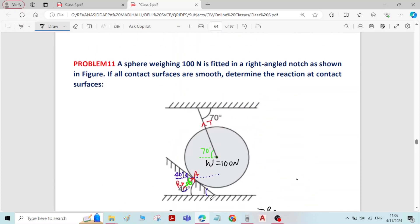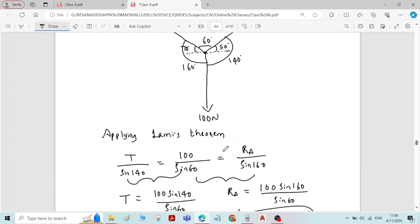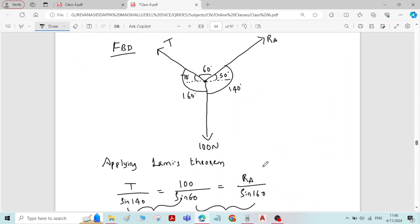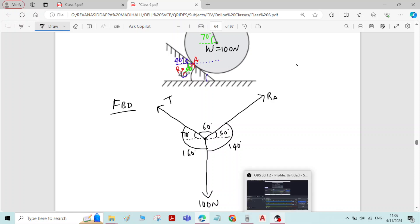So we have found the reaction at the contact surfaces and the tension in the string T. This completes the problem. Thank you.